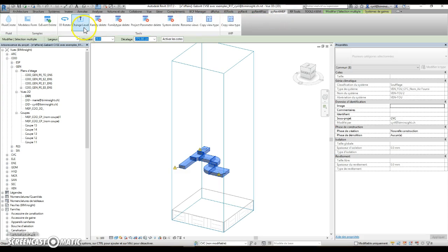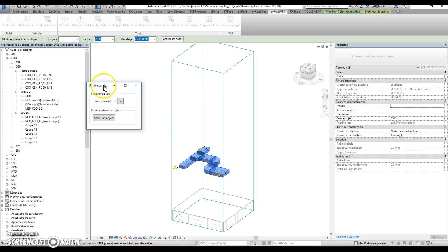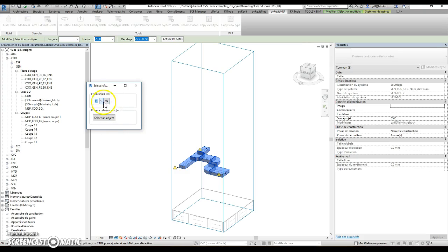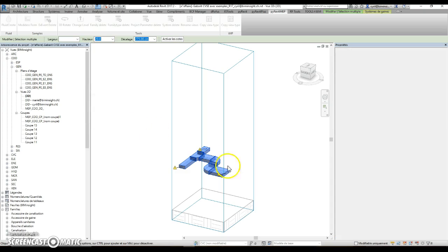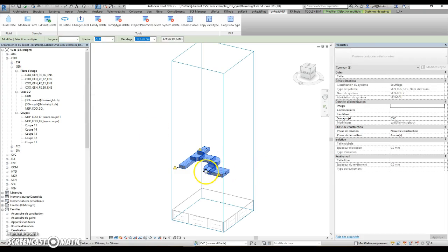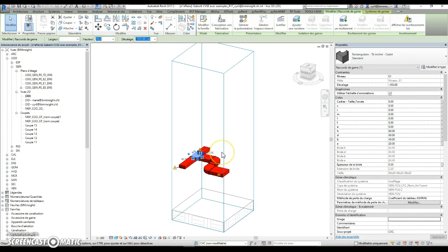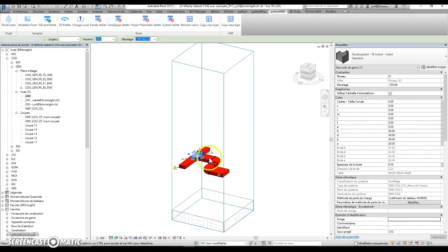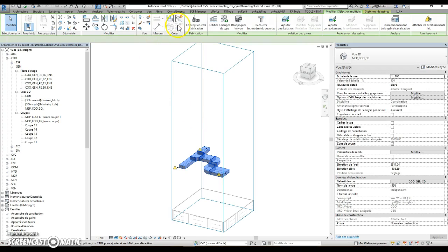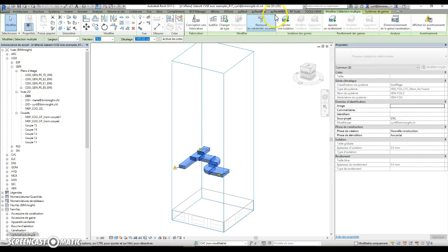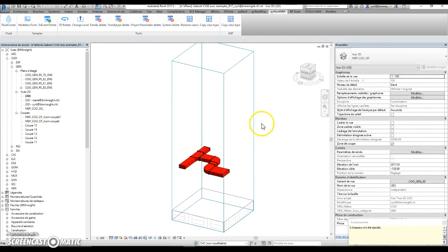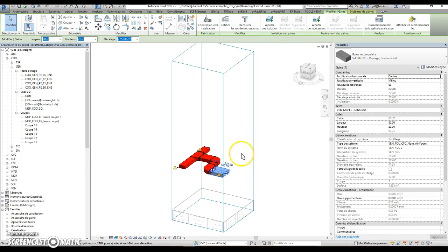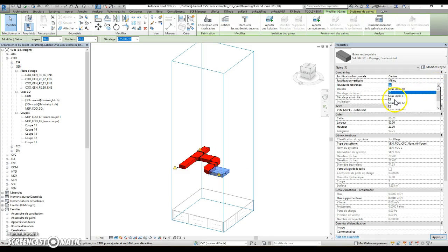When you select the button, you have two options: select a level from list, for example here. As you can see, every part has the same reference level.